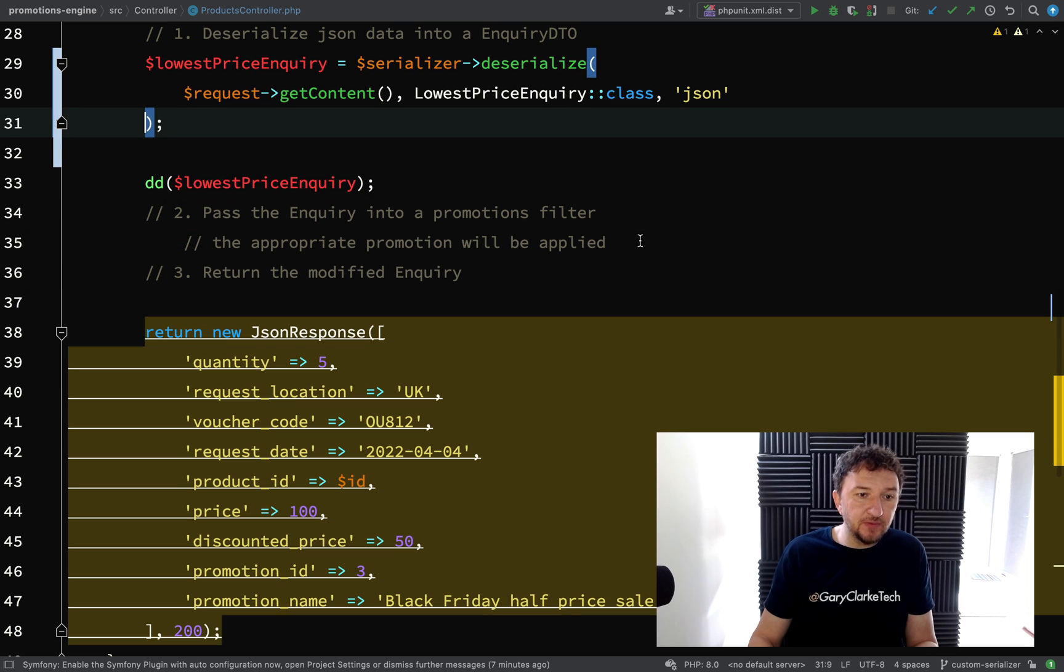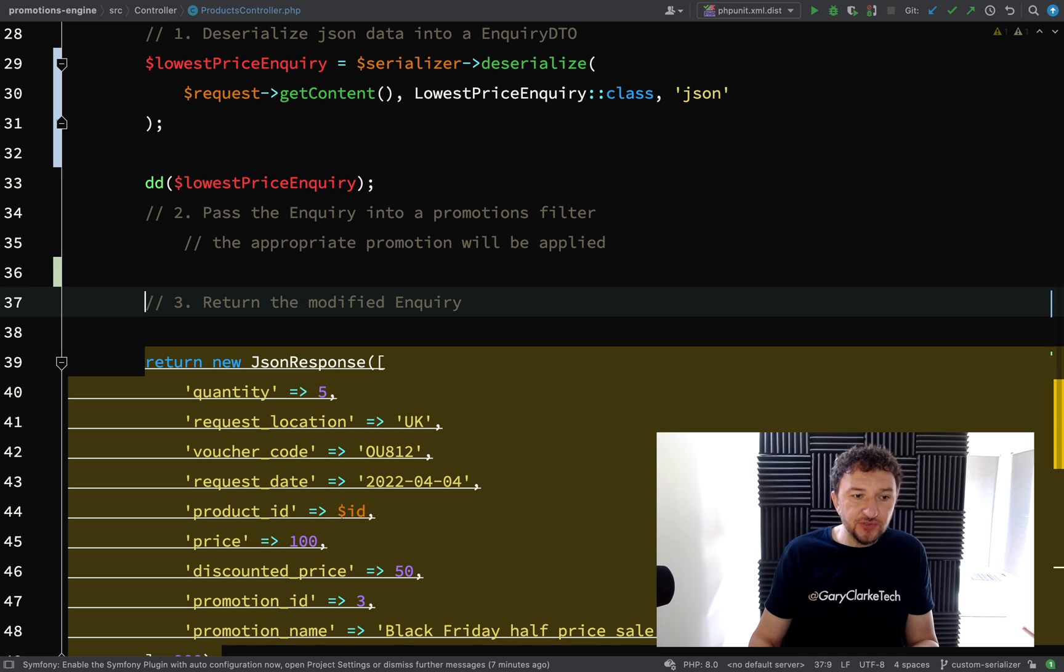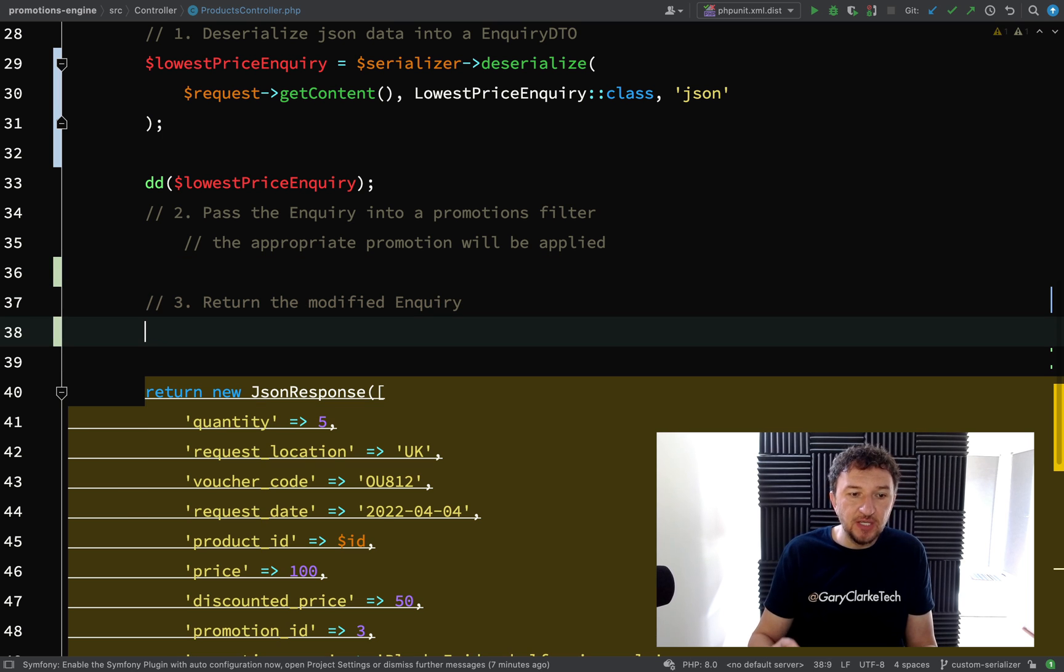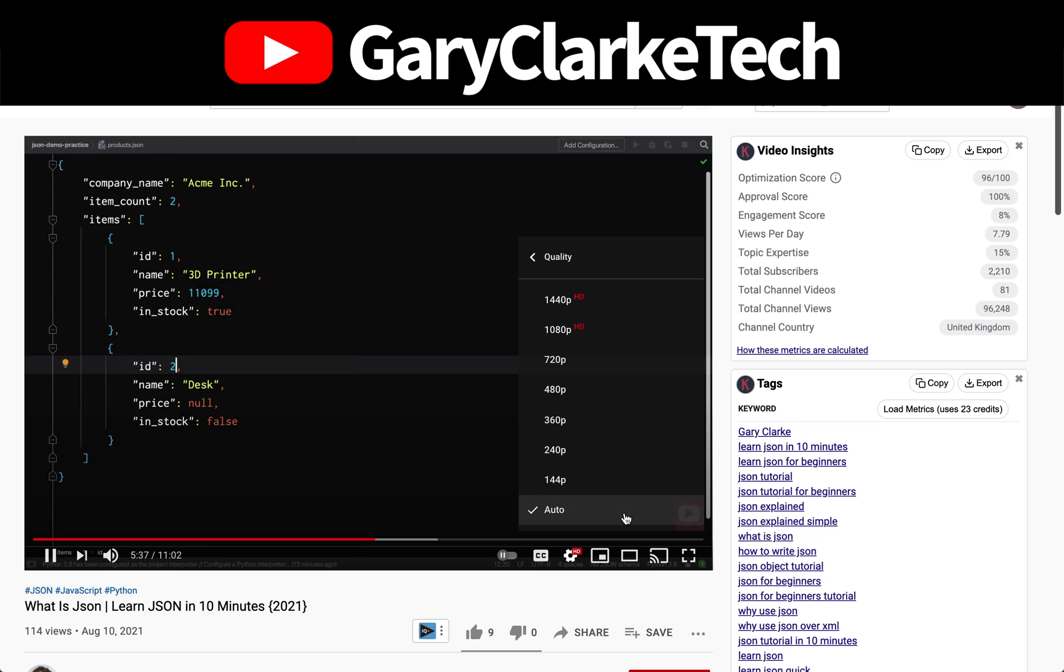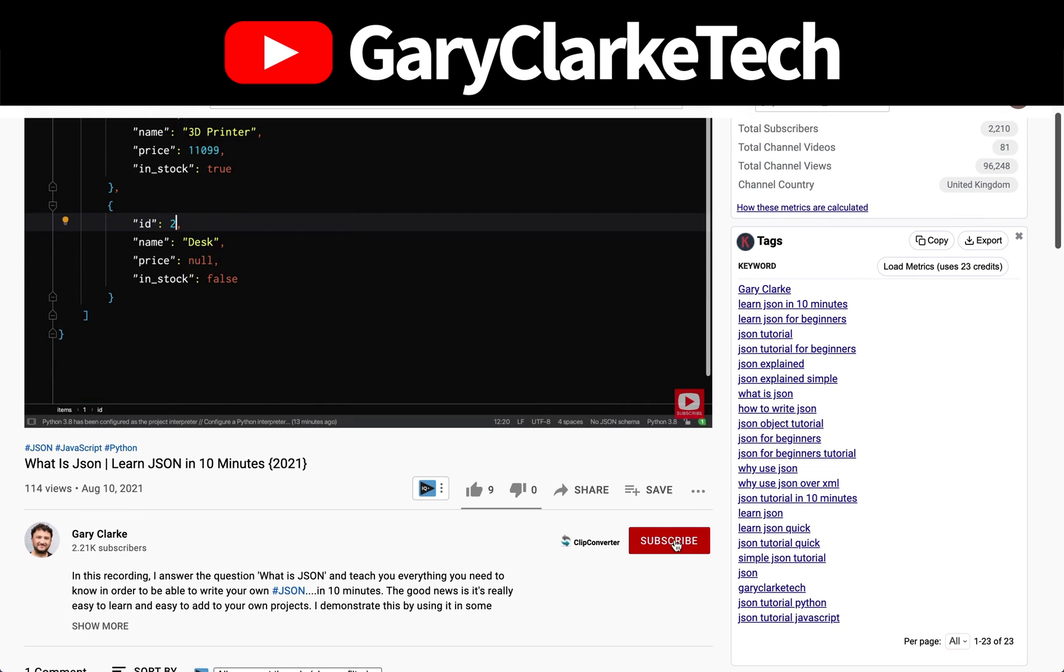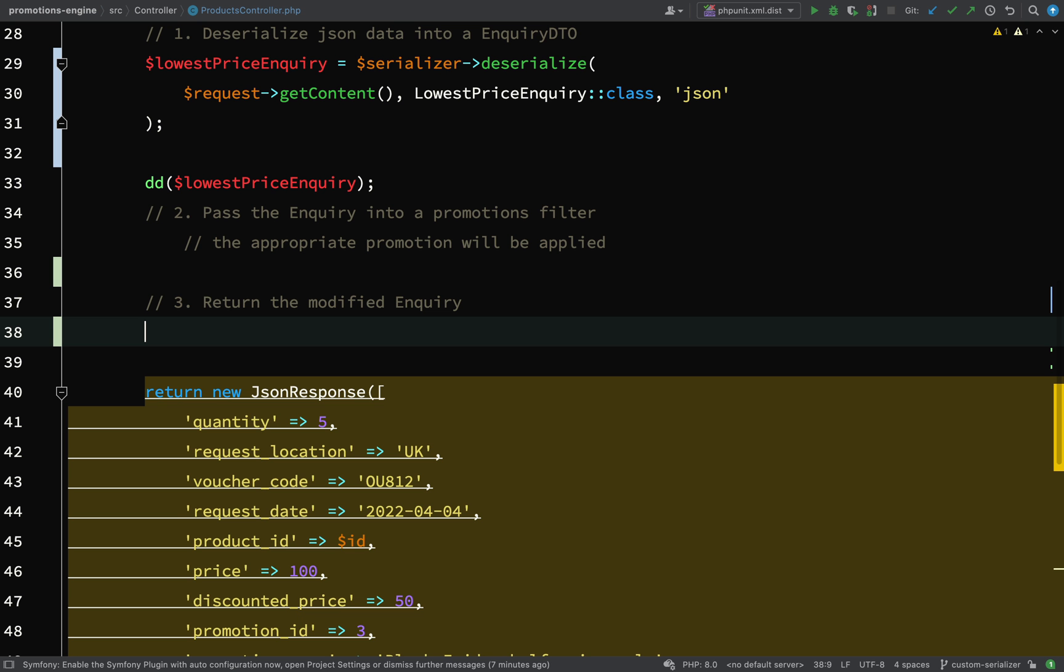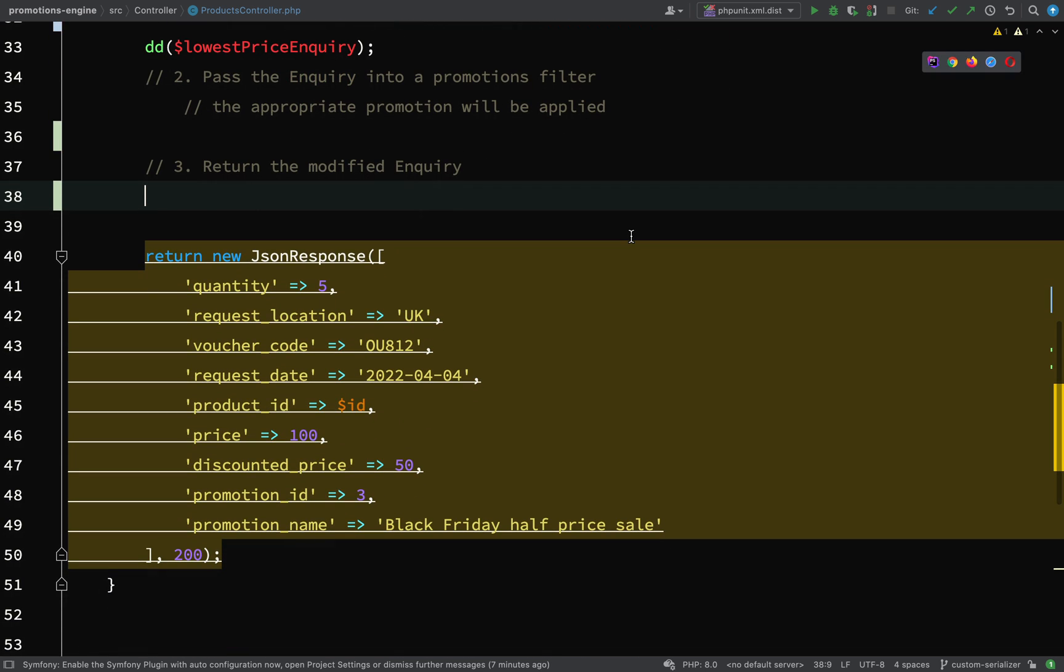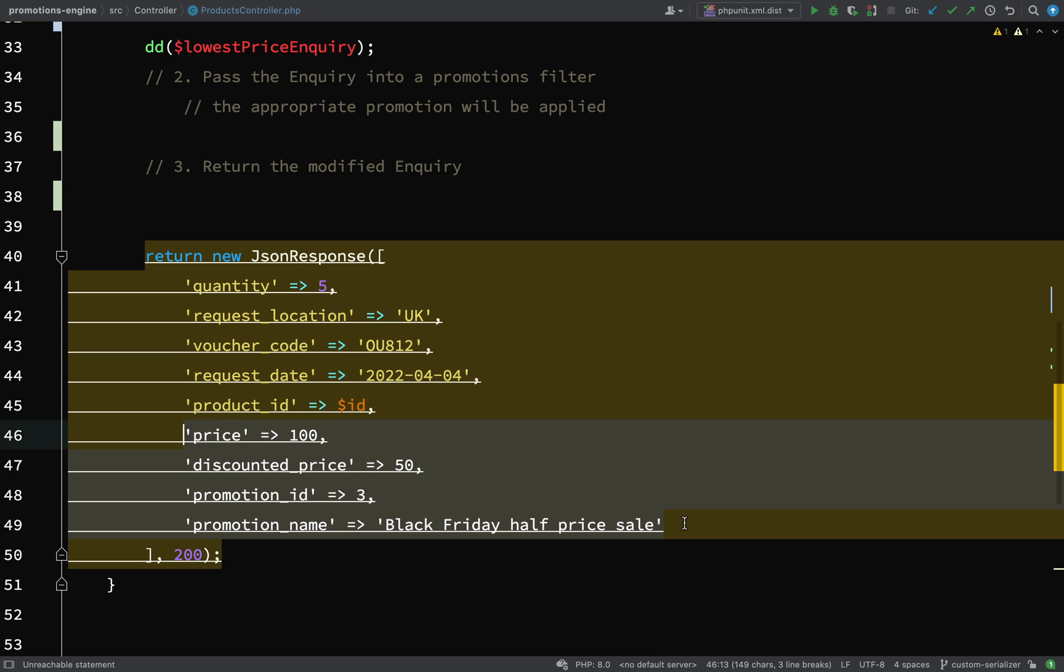We're going to skip step two and get some boilerplate stuff out of the way. We want to return a modified inquiry. We need to add those extra fields which we are missing: promotion name, promotion ID, discounted price, and price.